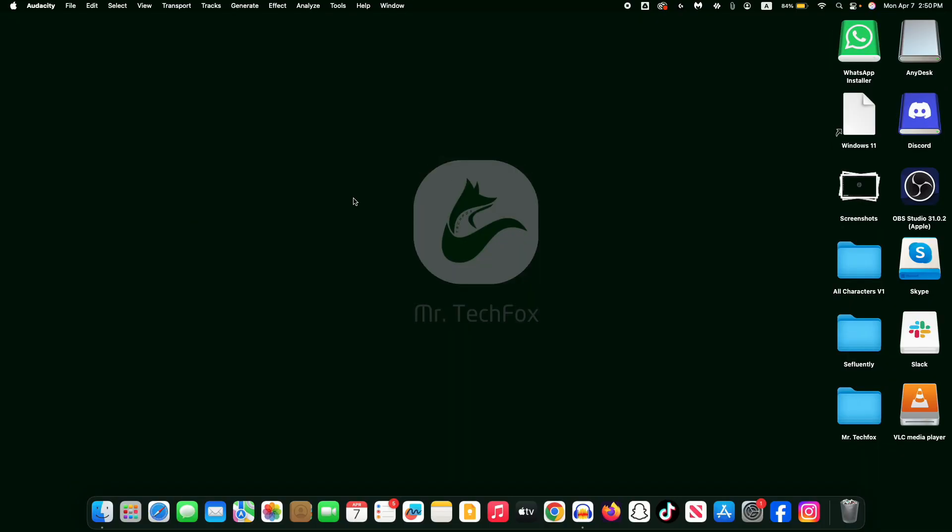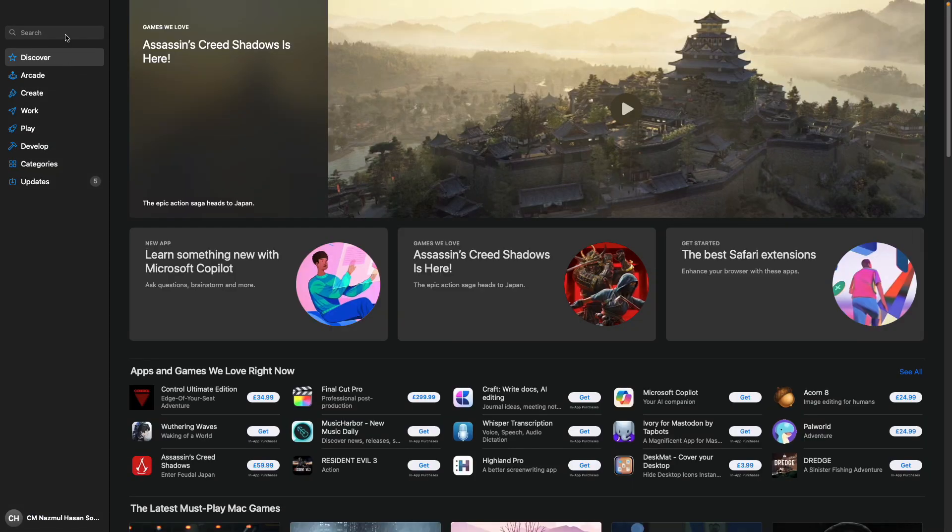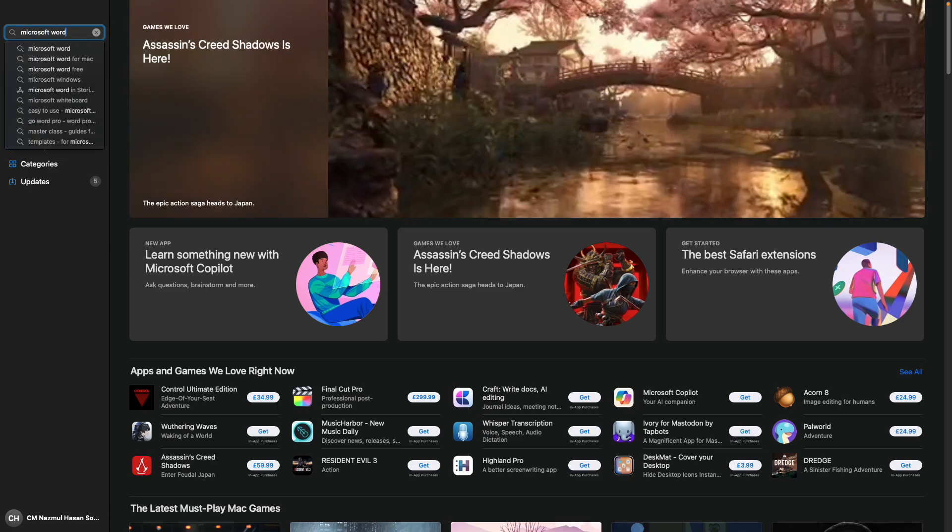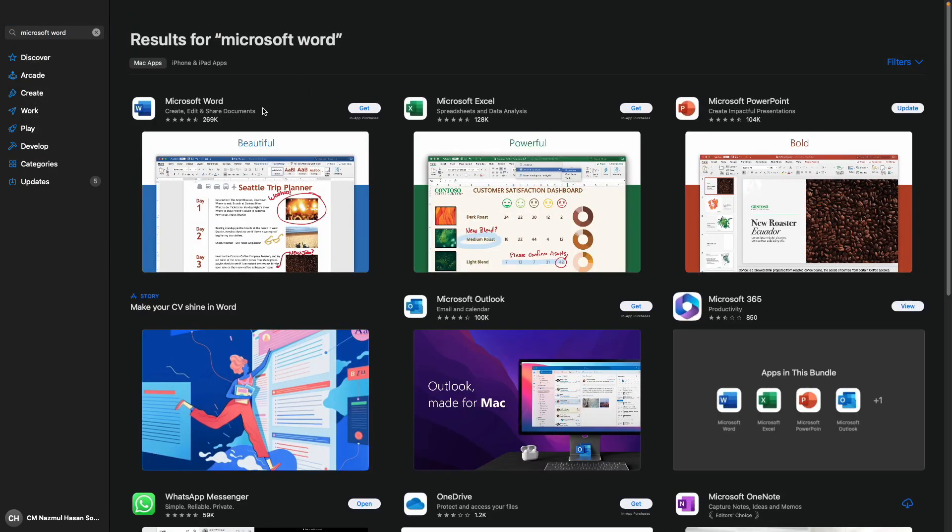So first of all, open the App Store on your MacBook. So here it is. I'm going to open it first, and then you have to search on the search bar for Microsoft Word and you will see an app like this.